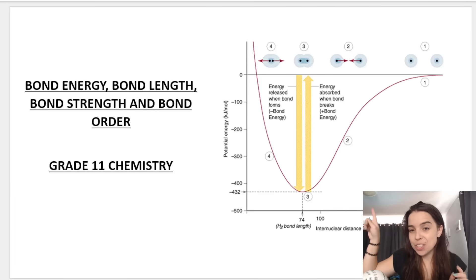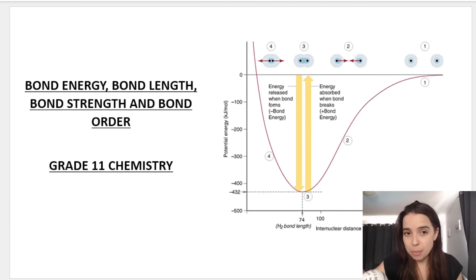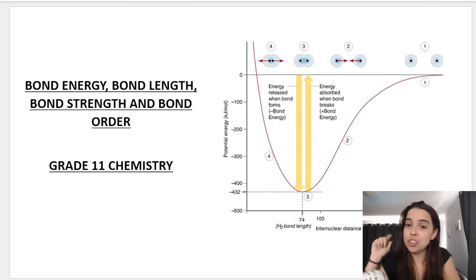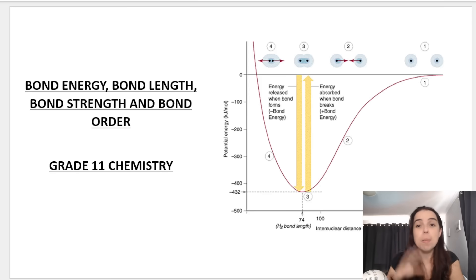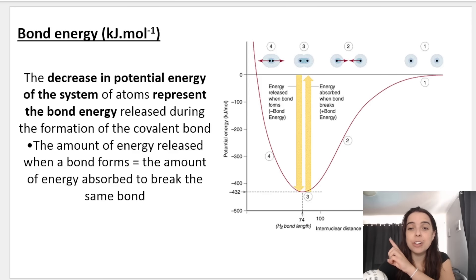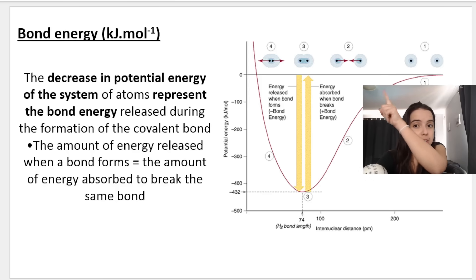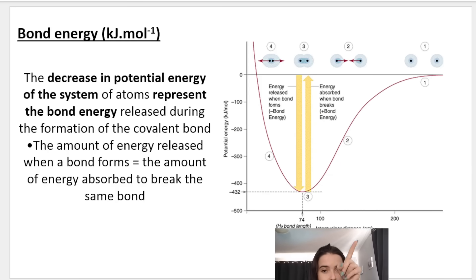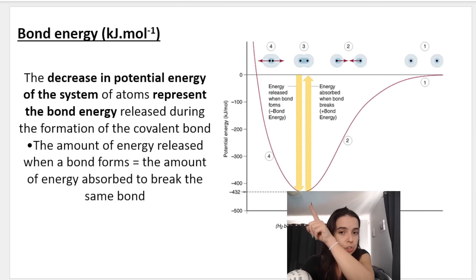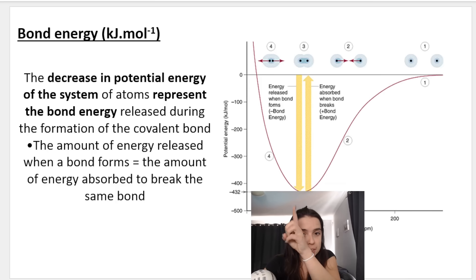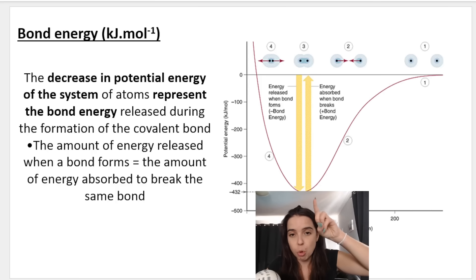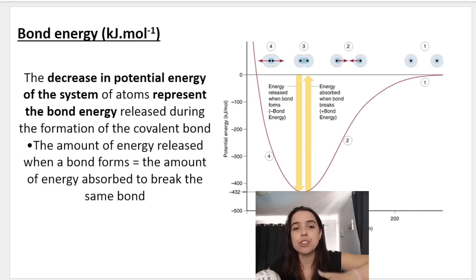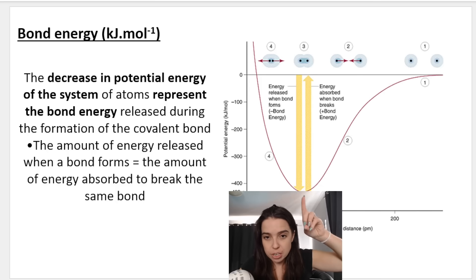In the previous video we had a look at this graph over here. This graph is very important in the context of bond energy, bond length, and bond strength. When you see the decrease in potential energy — the y-axis is potential energy and the x-axis is inter-nuclear distance — this very sharp decrease in potential energy, at the bottom, represents where the bond is formed. This decrease in potential energy of the system represents the bond energy, and this is the energy that is released when the covalent bond is formed.